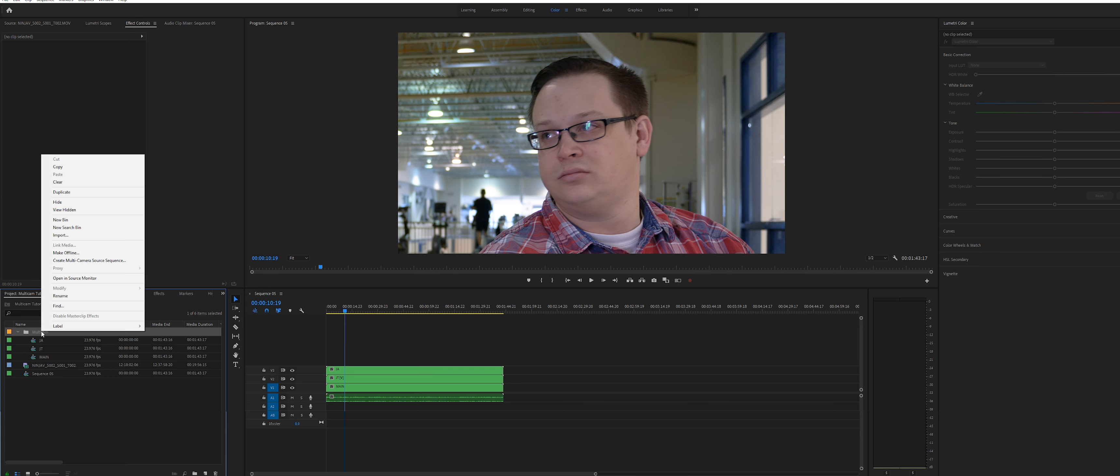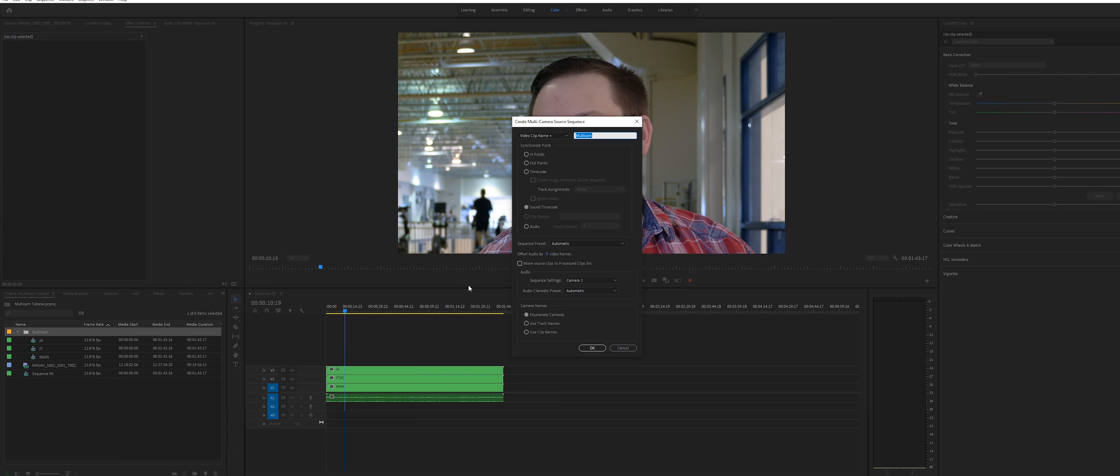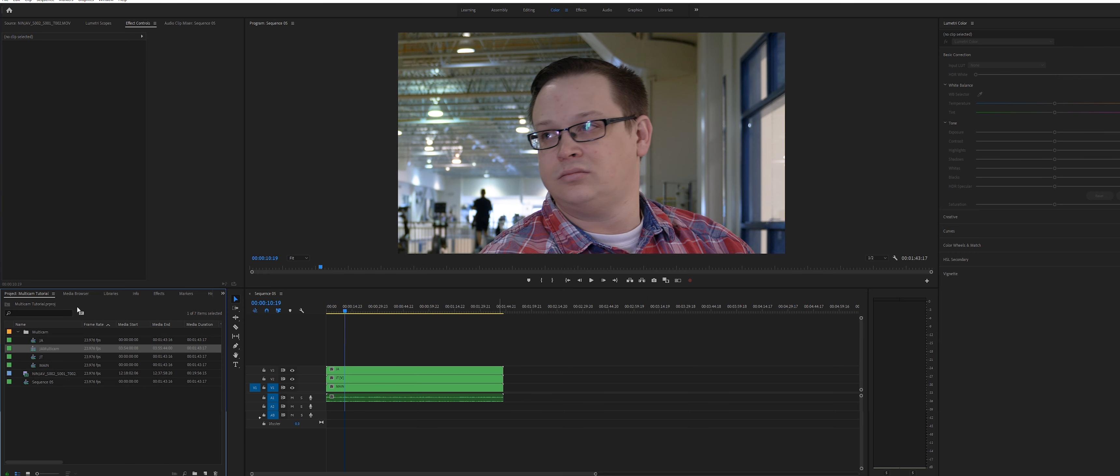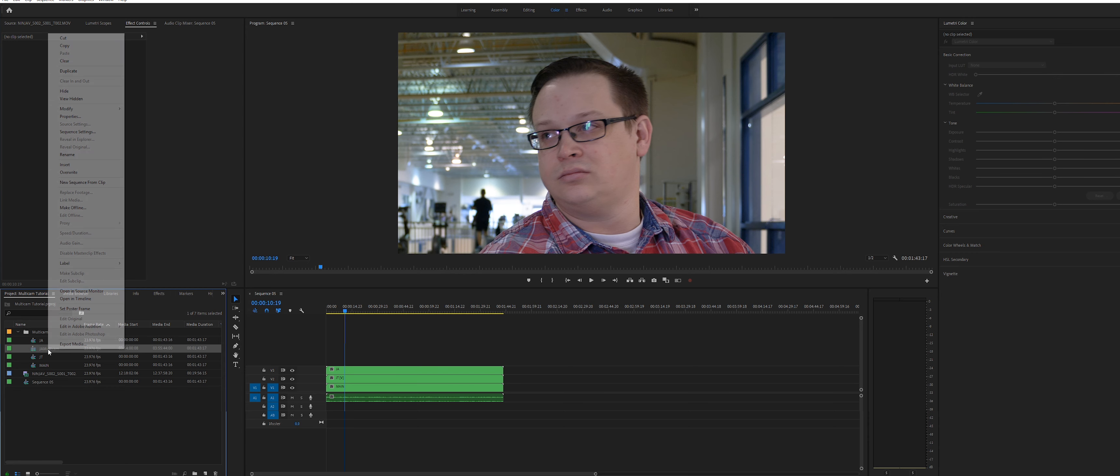Now right click the multicam bin and create a new multicam sequence. You can leave this all default and click OK. In the multicam bin, find the new multicam sequence you just created, right click it and select new sequence from clip.